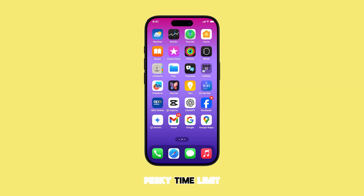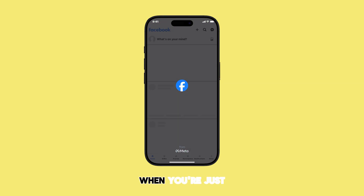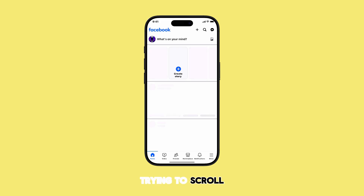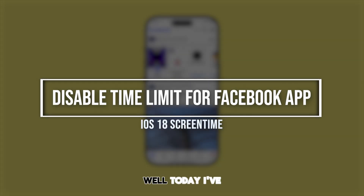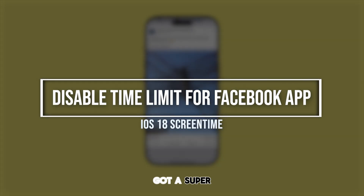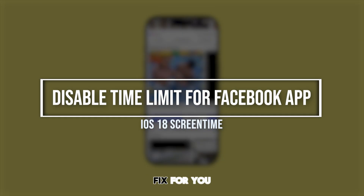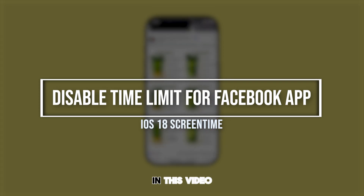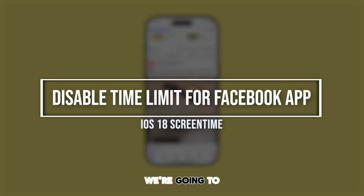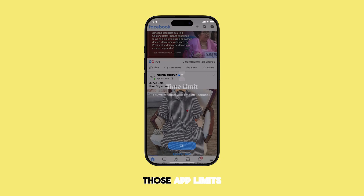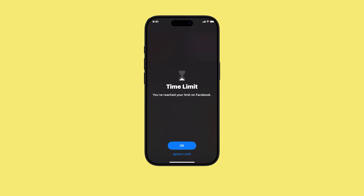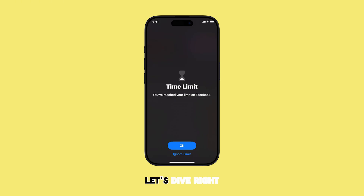Annoyed by those pesky time limit pop-ups when you're just trying to scroll through Facebook on your iPhone? Today I've got a super quick and easy fix for you. In this video, we're going to walk through exactly how to remove those app limits so you can browse Facebook without interruption. Let's dive right in.